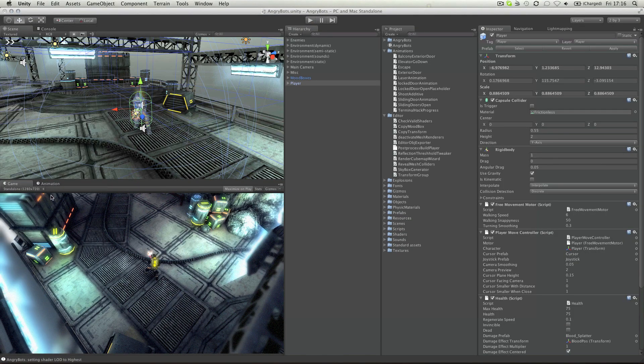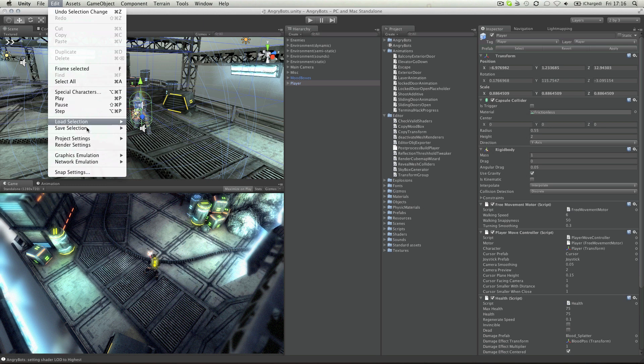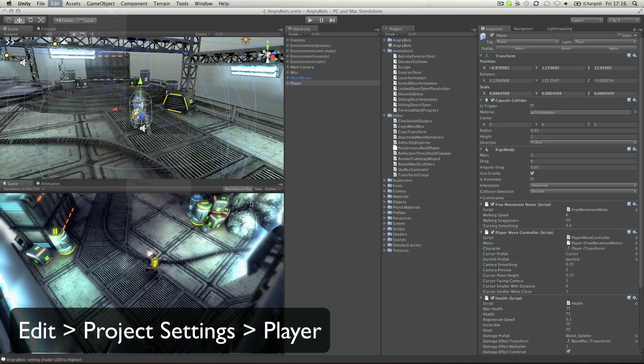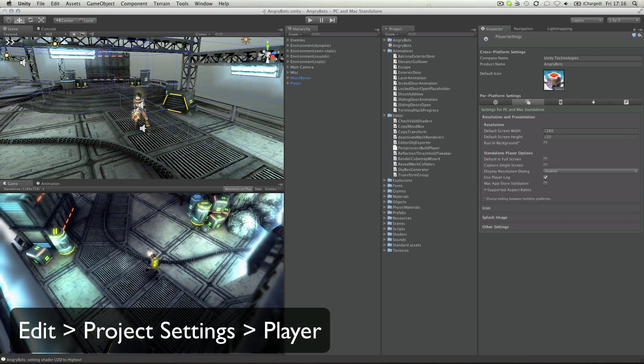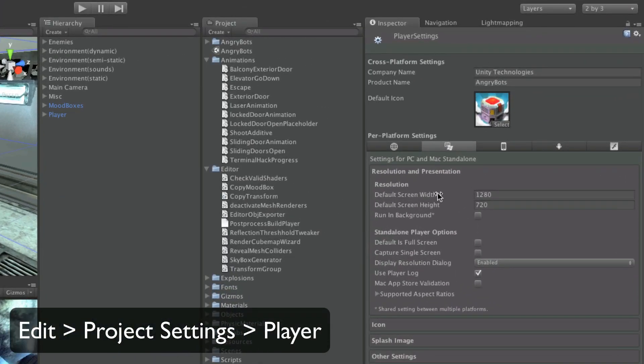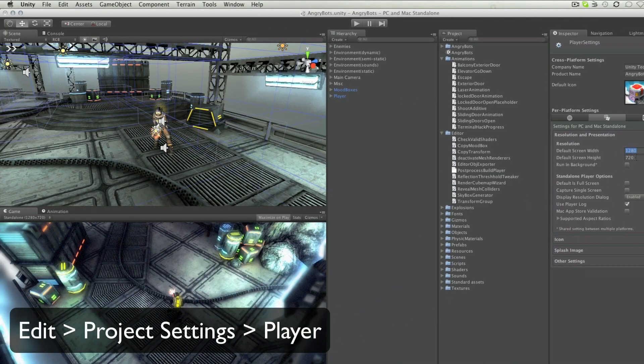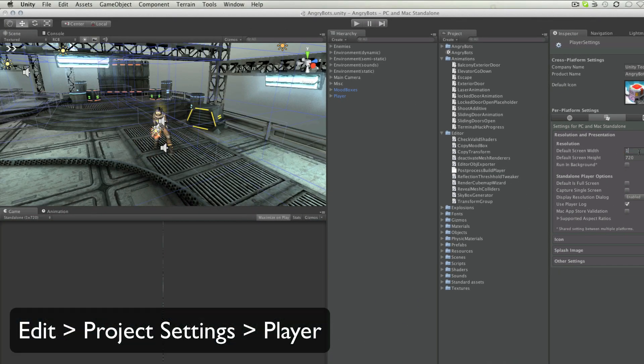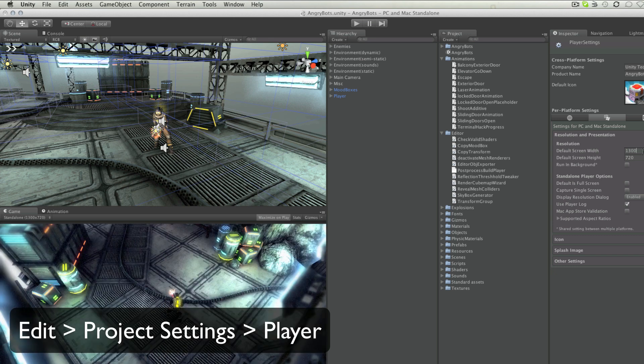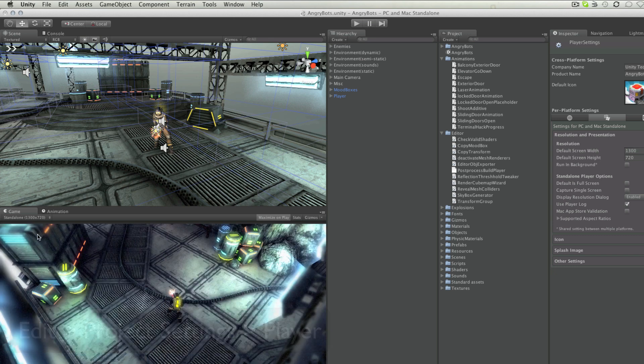To adjust this, I go to Edit, Project Settings, Player. And this shows me the default screen width and height under resolution. If I edit this, I will see the change made immediately in the game view.